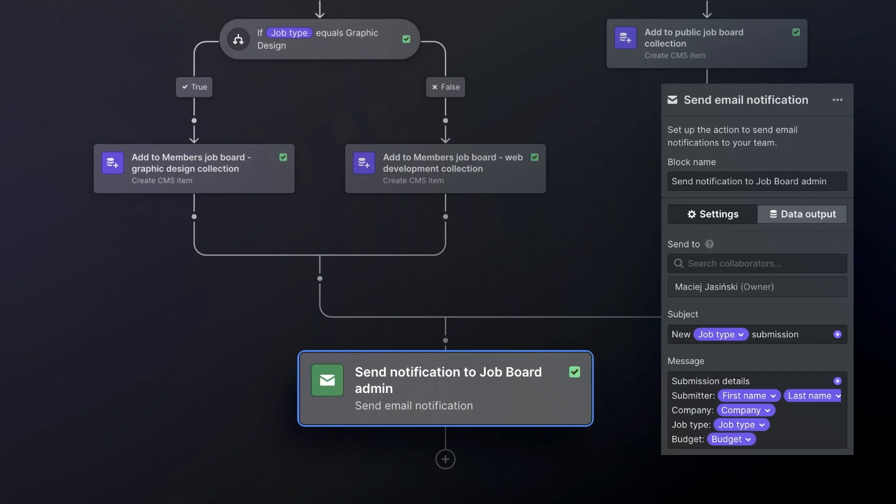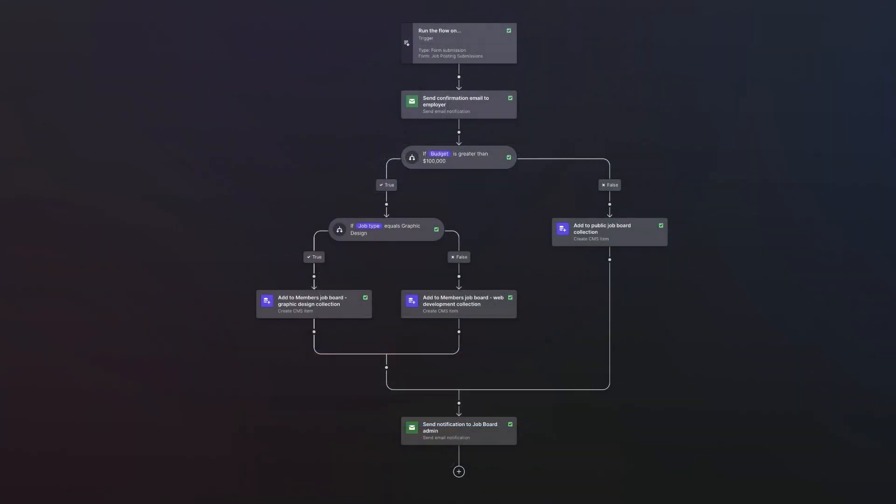So we add the email block to the bottom of the flow and then choose the job board admin as the recipient. Now we can craft a custom message that includes any of the variables from the form. With that, we're done. Now this is a fairly simple workflow that we just set up, but the truth is your workflows could get quite complicated, and this is especially true if you're building multiple throughout your site.